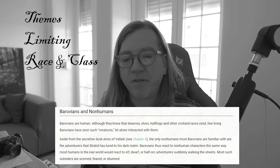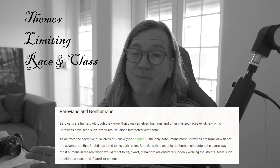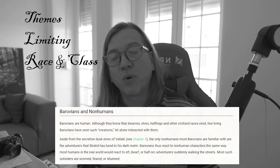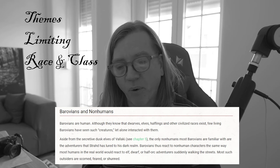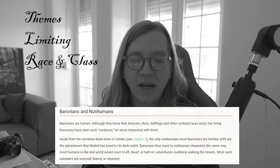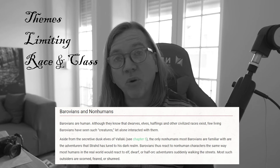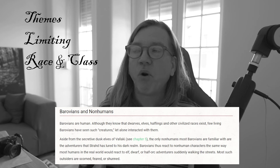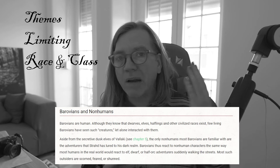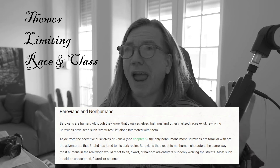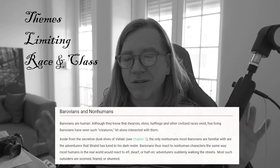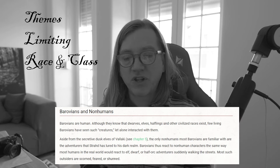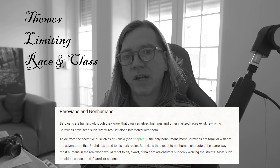Rules as written for Curse of Strahd: Barovians are humans, and all they know is that dwarves, elves, halflings, and other civilized races exist — few living Barovians have seen such creatures, let alone interacted with them. Strahd has ruled for almost 400 years, isolating Barovians and eliminating trade and commerce. Aside from the secretive dusk elves — whom Strahd has nearly wiped out — the only non-humans most Barovians are familiar with are adventurers lured to the realm. Barovians react to non-human characters the way real-world humans would react to an elf or half-orc walking the streets — they are scorned, feared, or shunned.